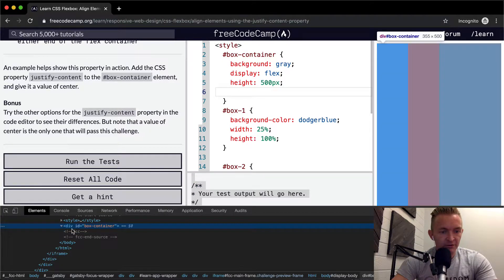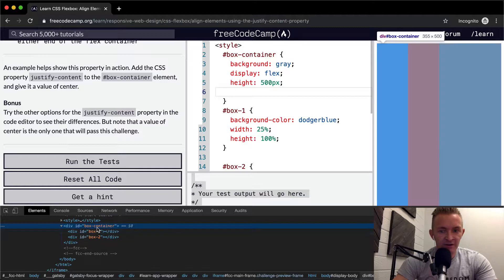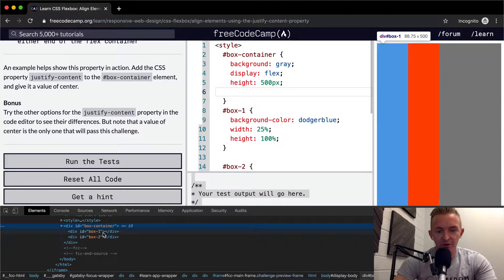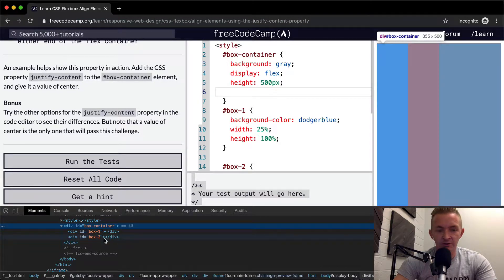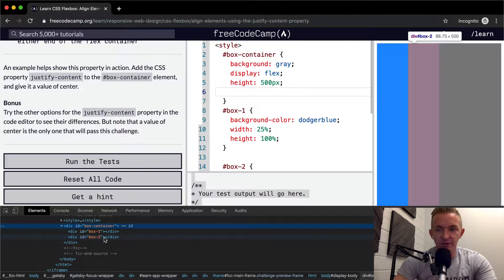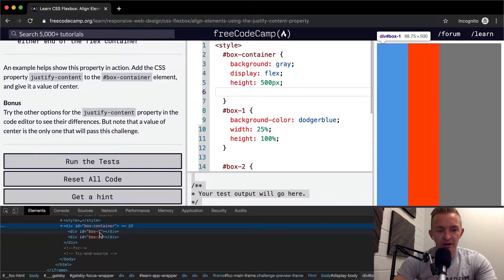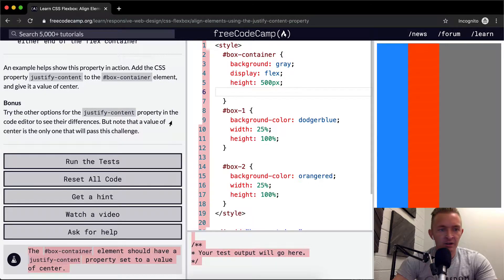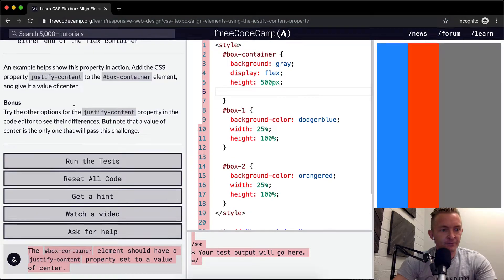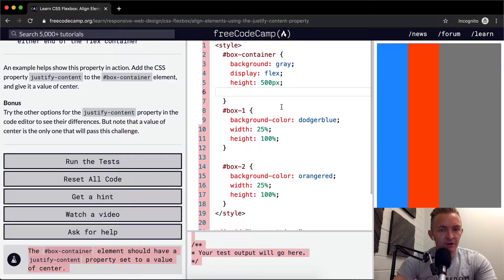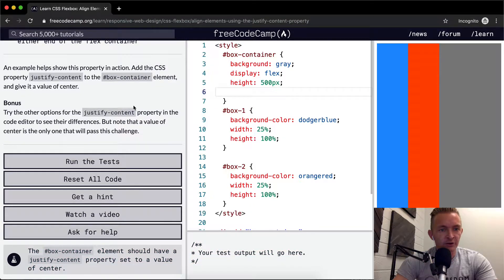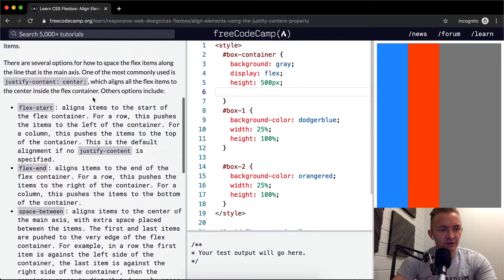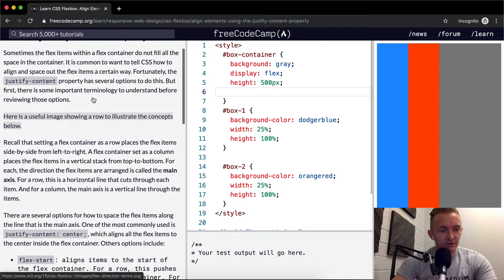Let's do an inspect here. We can see the item with the ID of box-container. The box container is gray, right? I pull this down. The box-container is this whole space here, and then box-one is that one and box-two is the red one. You can see when I hover over them. So we want to just set justify-content differently.